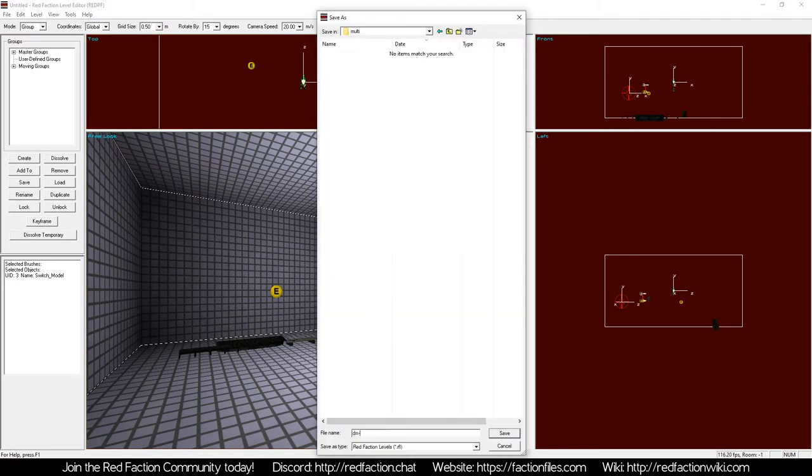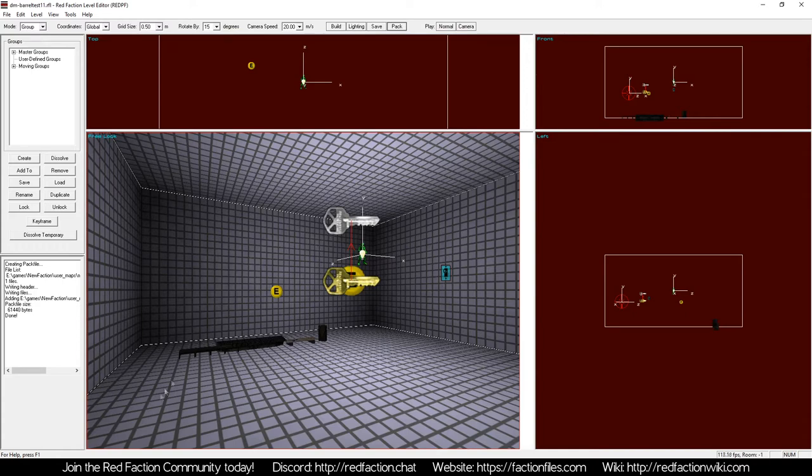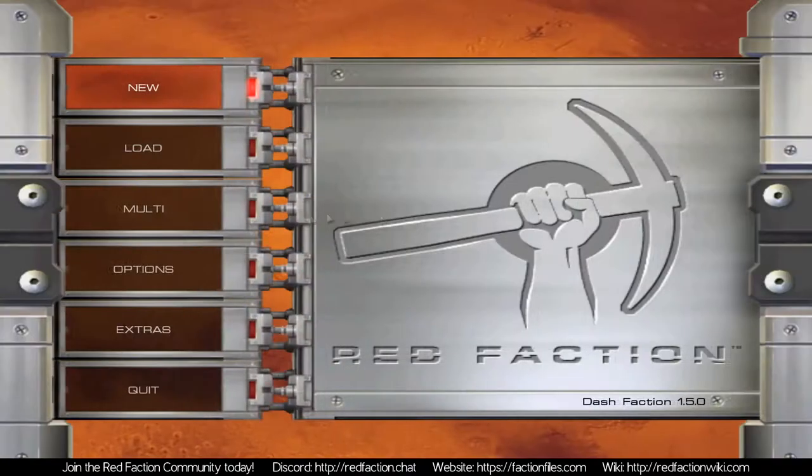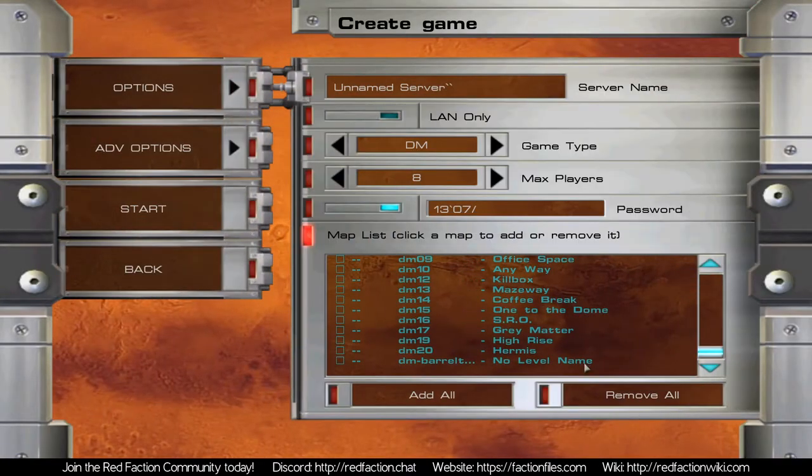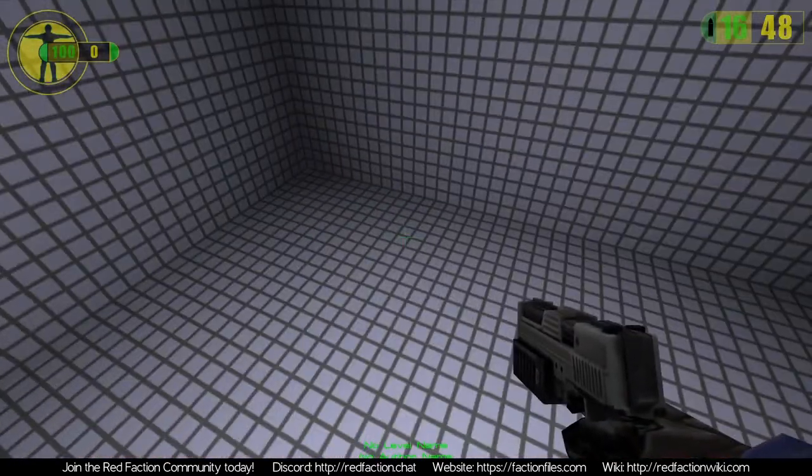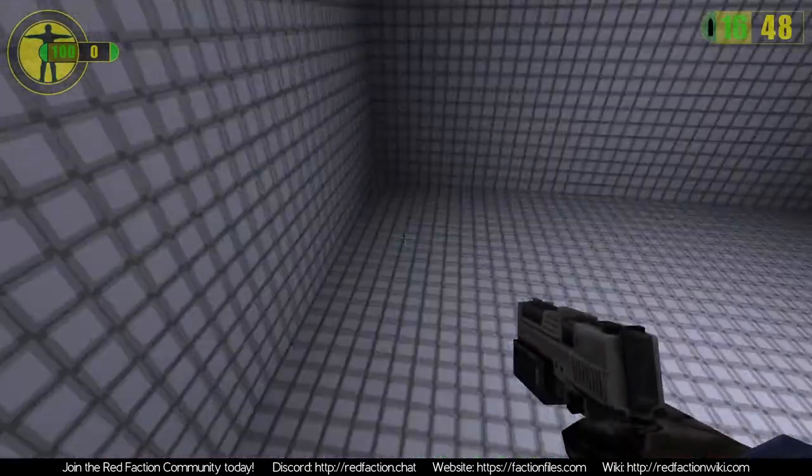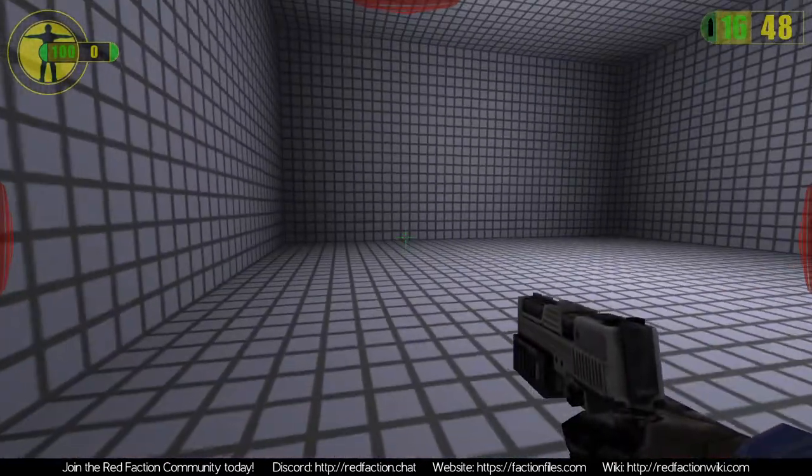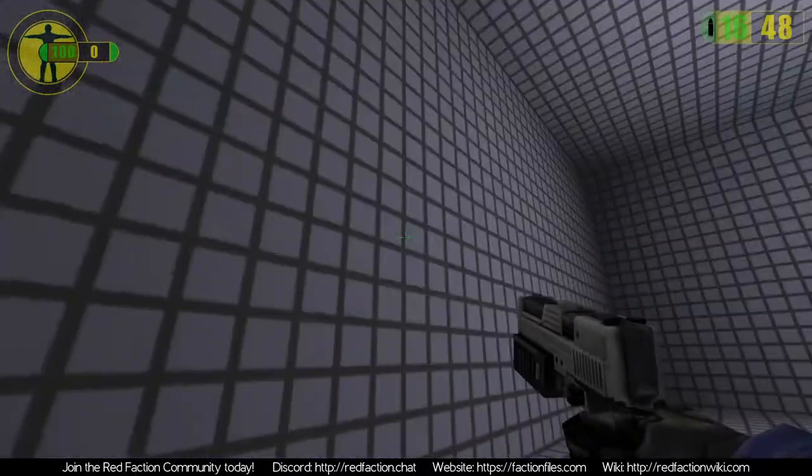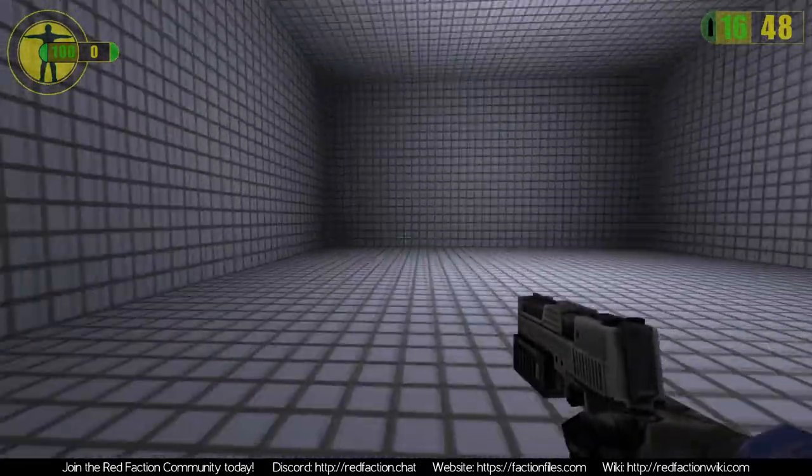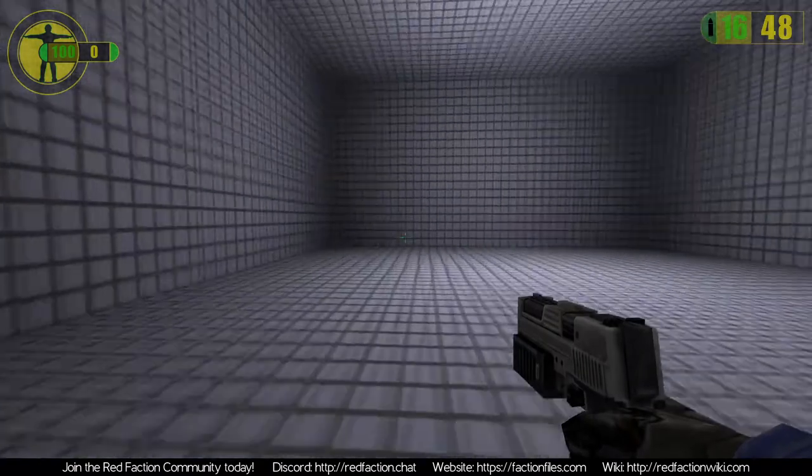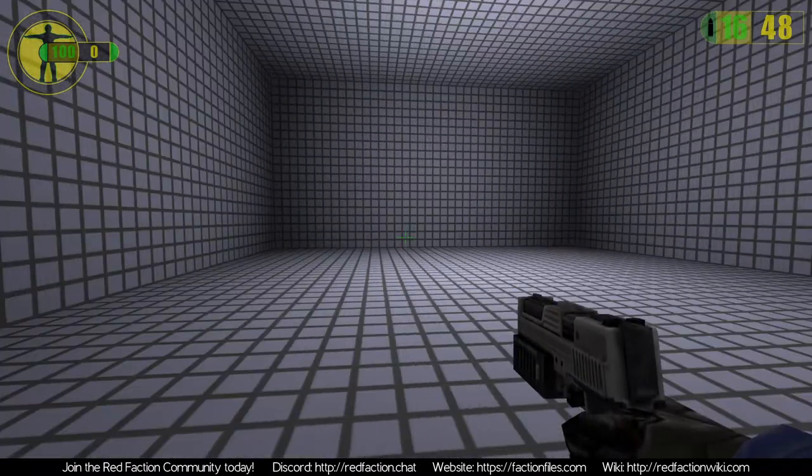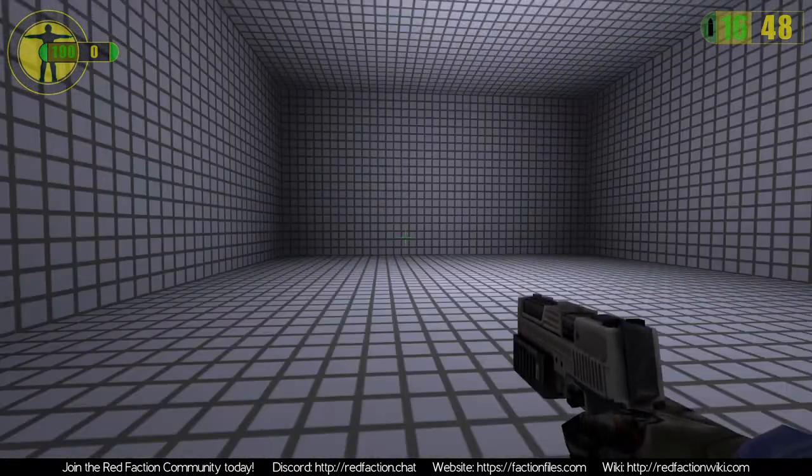So, just to save our map, I'm going to name this dmbarreltest11. Create a pack file. Now, if I load the game, you're going to see that, there we go, absolutely nothing happened. So, actually, no idea why my movement is all messed up. That's interesting. But anyway, it tried to switch all of these models to something that doesn't exist, and then this happened.